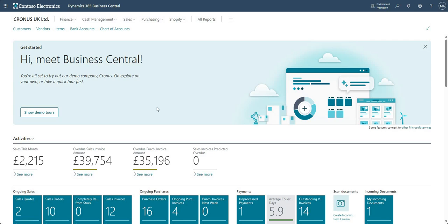Welcome to this video covering the 'Merge With' functionality, which allows us to merge different records into a single record. This functionality has been around for a while and can be used on the customer table, the vendor table, and the contact table. To outline what you can do: focusing on customers within your Business Central environment, if for whatever reason you end up with duplicated customer records, this feature helps resolve that.